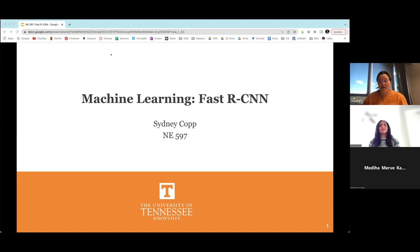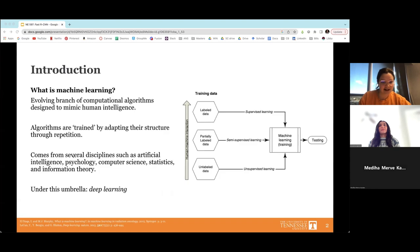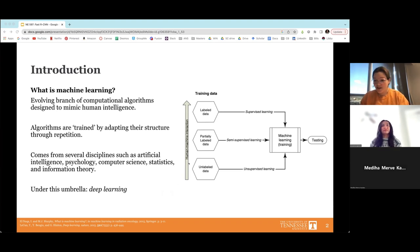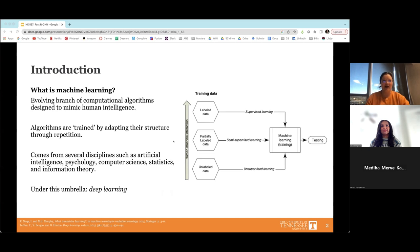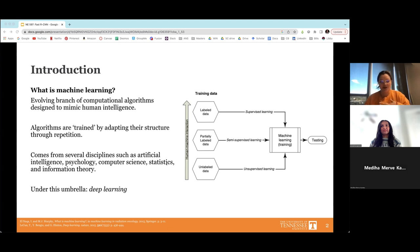My presentation today is on Fast R-CNN. I'll start with a brief introduction because everything builds on top of each other. Machine learning is an evolving branch of computational algorithms designed to mimic human intelligence. The algorithms within machine learning are trained by adapting their structure through repetition.